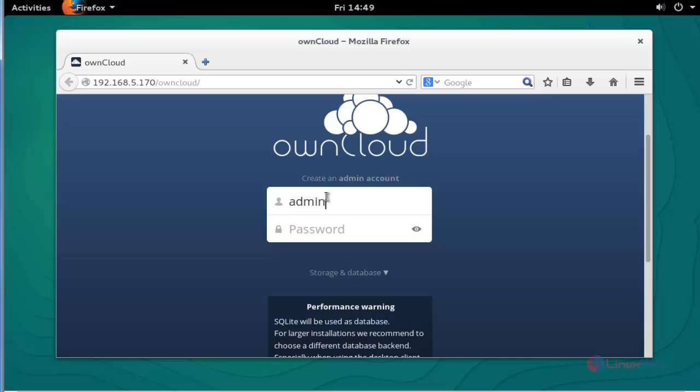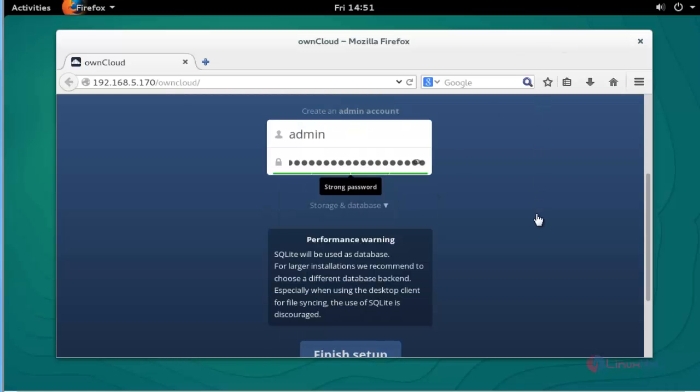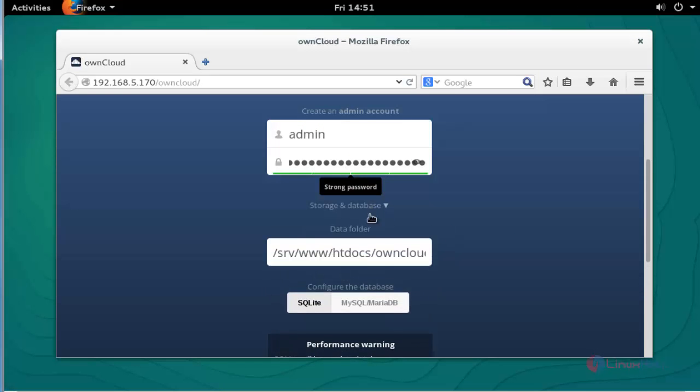Create a password here. After giving a password, select the storage database.